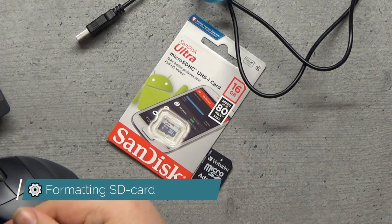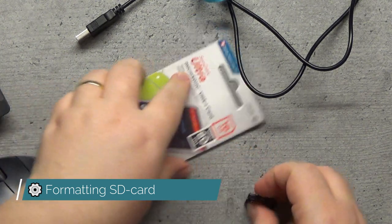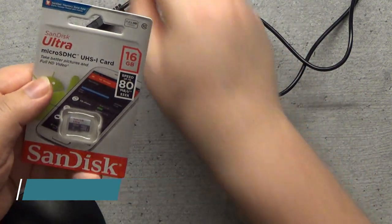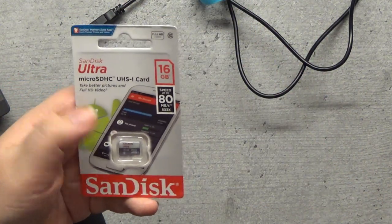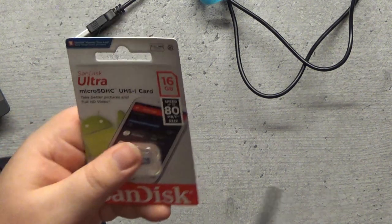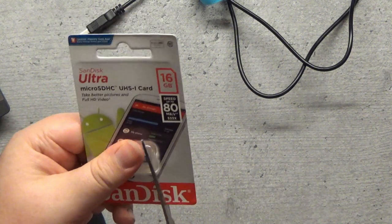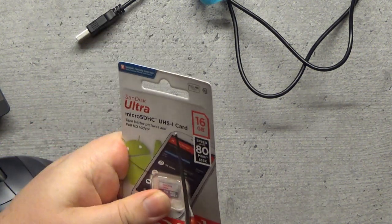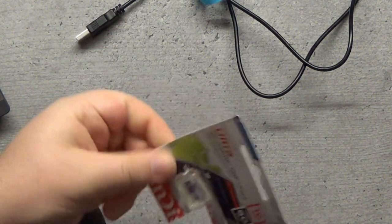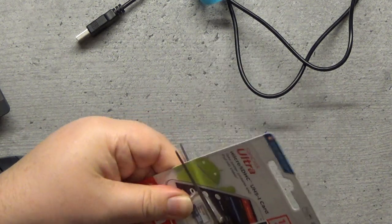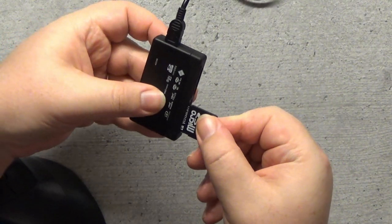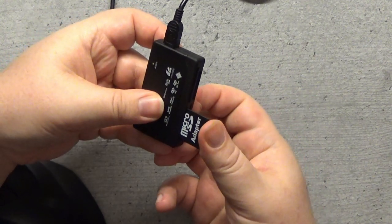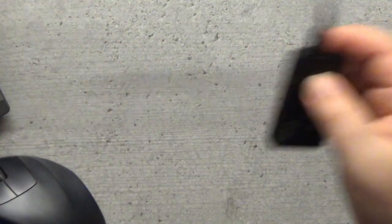The first step we need to deal with is ensuring that the memory card has a file system that the Raspberry Pi can boot from. So get a new one out of the pack, plug it into your favorite memory card reader, the one you can find, and then check it.